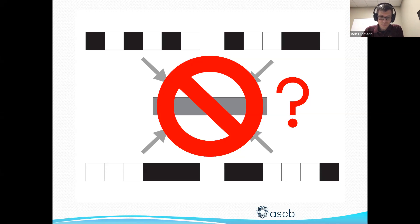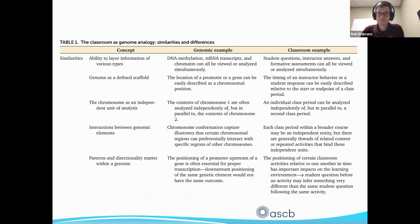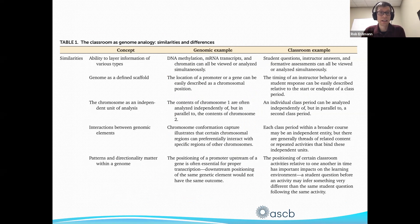The approach we ended up using was to think about how we might actually analyze that type of information in its granular form. I am a plant genomicist by training, so I thought about bioinformatics tools. The more I thought about it, I realized there were a lot of similarities between classroom observation data and a genome.